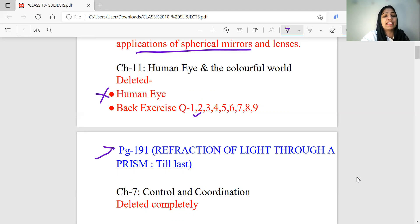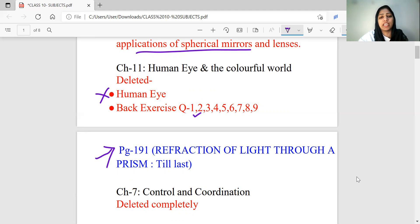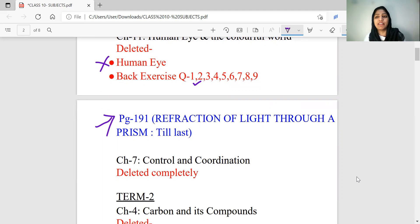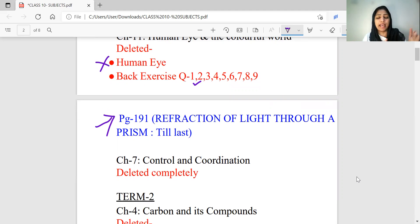It is based on page 191 — the Refraction of Light Through a Prism. We will study this chapter based on the human eye, myopia, hypermetropia, and the power of accommodation. We will study page 191: Refraction of Light Through a Prism — that is the last one.